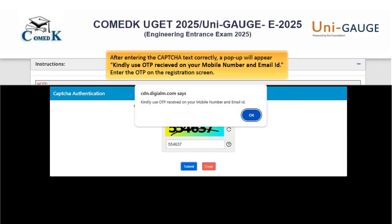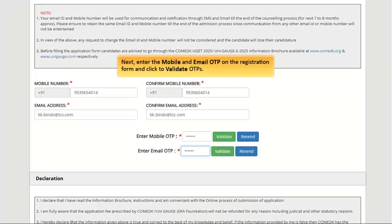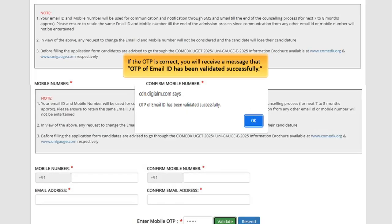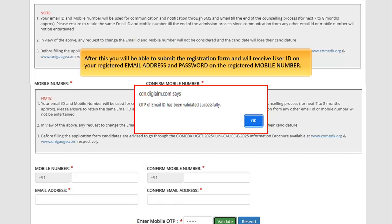Enter the CAPTCHA text correctly and click Submit. After entering the CAPTCHA text correctly, a pop-up will appear. Kindly use the OTP received on your mobile number and email ID, and enter the OTP on the registration screen. Click OK to navigate back to the registration screen. Enter the mobile and email OTP on the registration form and click 'Validate OTPs'. If the OTP is correct, you will receive a message that the OTP has been validated successfully. Note: the mobile OTP is only applicable for Indian mobile numbers.